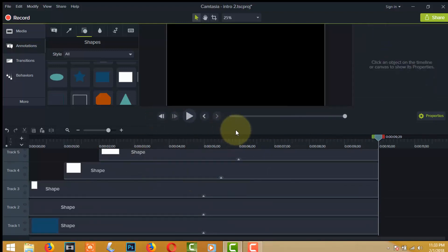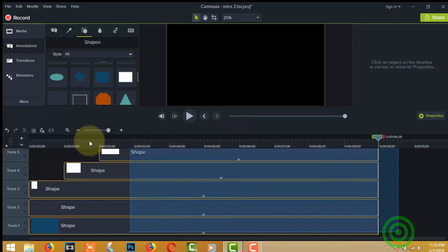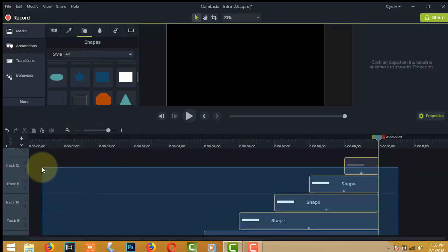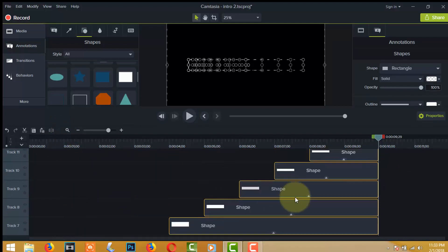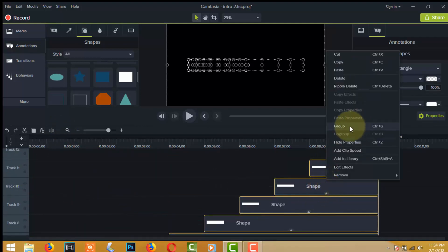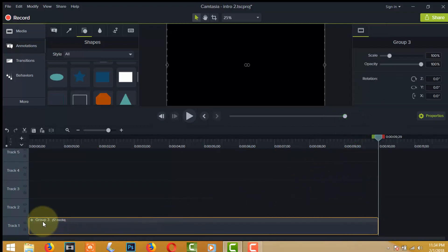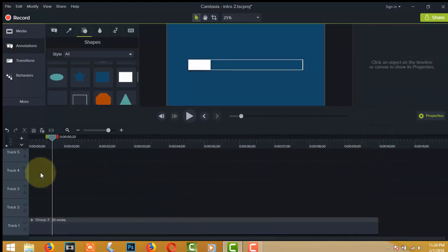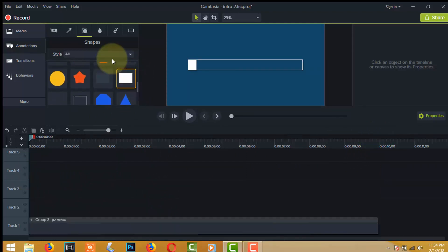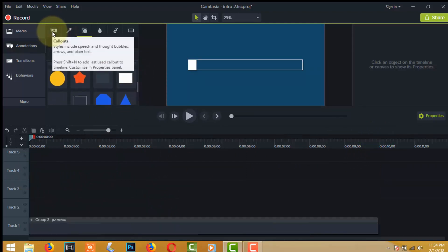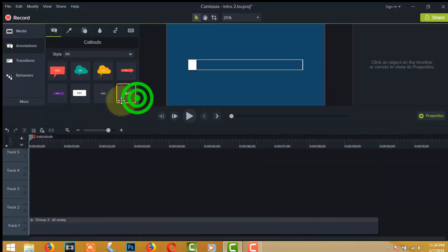This step is done. Select all tracks to make a group. Now import text into the dashboard by clicking on Animation and then clicking Text.